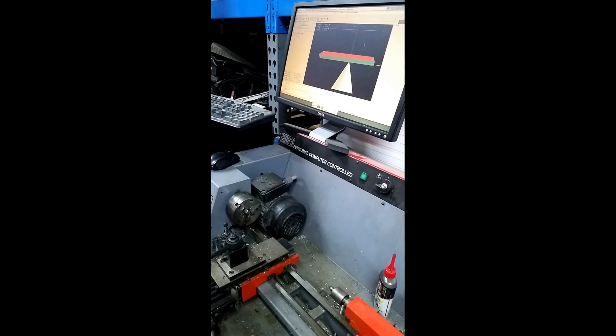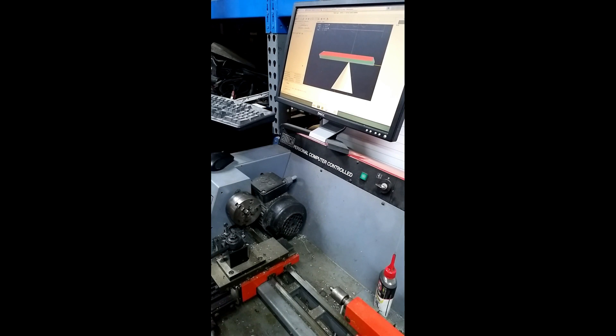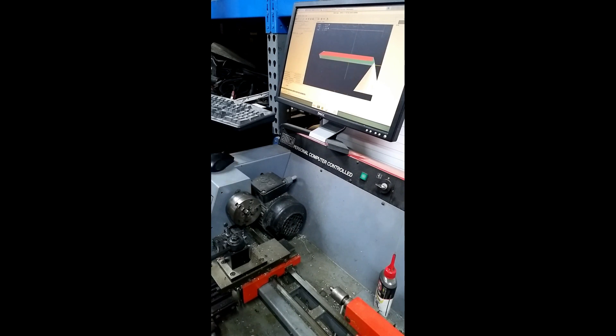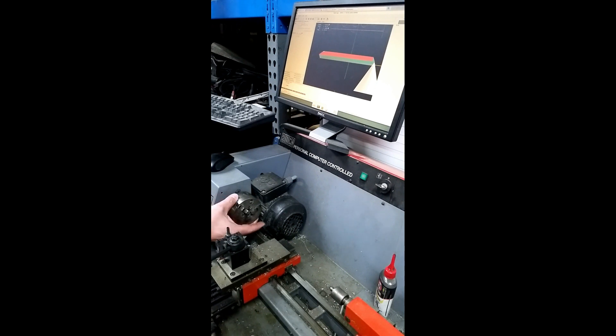And I am going to run this. This is a threading program. And what's happening now, it's waiting for index. So if I turn...